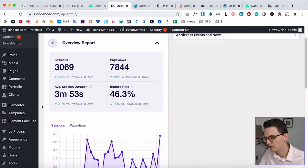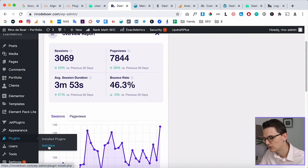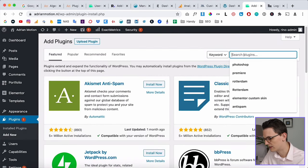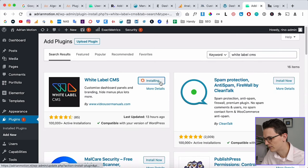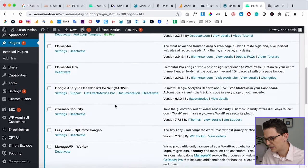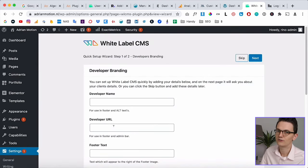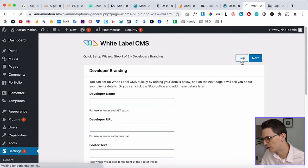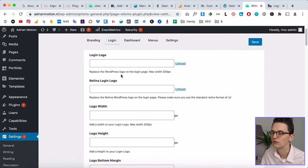The plugin we're going to use for this is called White Label CMS. Go to Plugins — I'm going to switch to my client website to show you a real example. The plugin is installed, then you go to Settings and then White Label CMS. You need to set up your logo in two places. First, skip the first part and go to Login where you can set up your login logo.